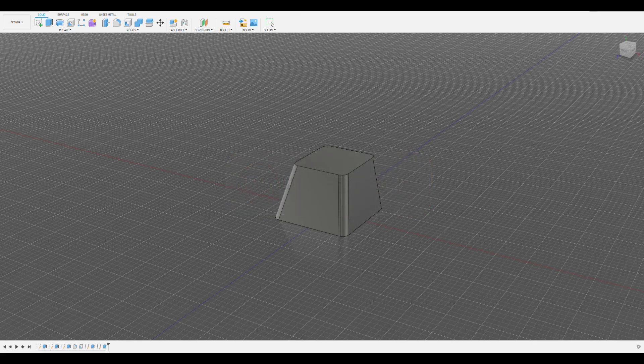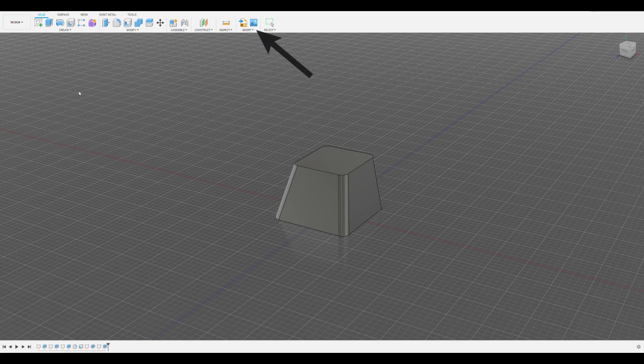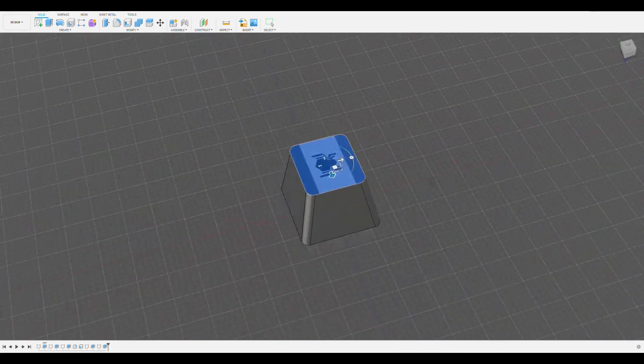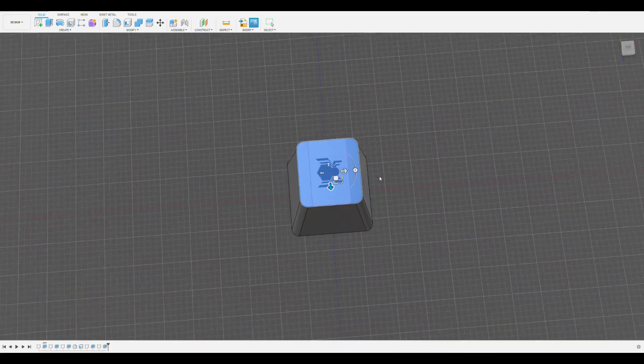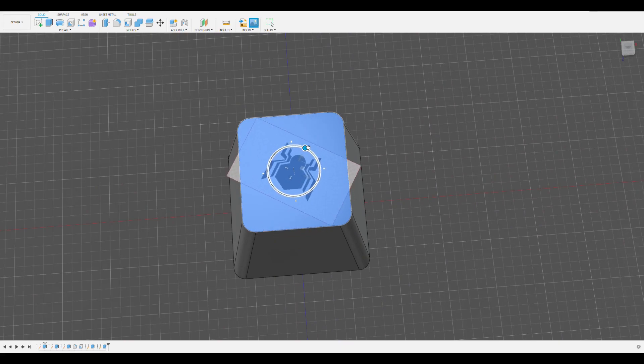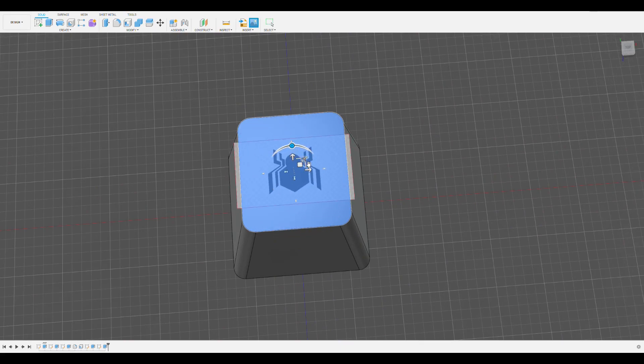To import a picture, click the canvas function on the insert tab and then select insert from my computer and select the image that you would like. Then select the surface or plane that you want to put it on, in this case the top surface of the keycap. You can now rotate and scale it to get it in the orientation and size that you want.